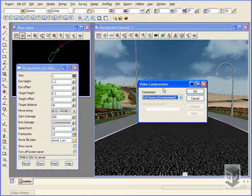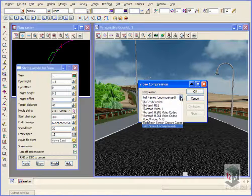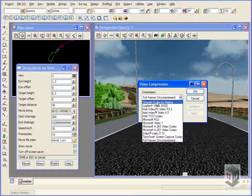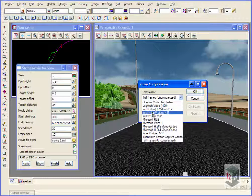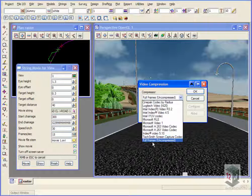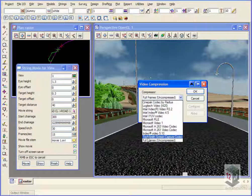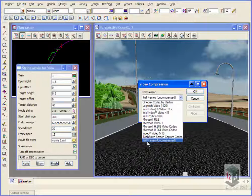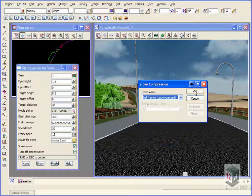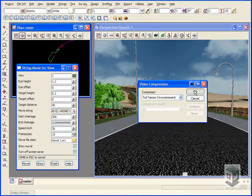We'll now get the option to choose our compression. If you have various different movie maker packages, you can choose any of these compressions. I find the best one to use would be either full frames or the TechSmith screen capture codec. TechSmith is used for Camtasia. We'll use the full frames for the moment. Click OK.